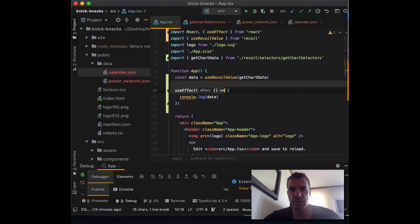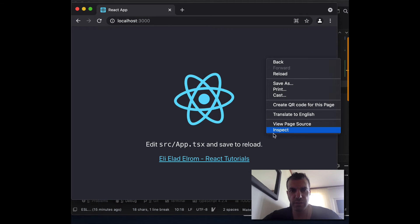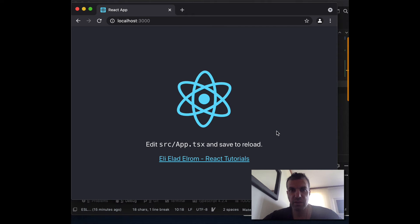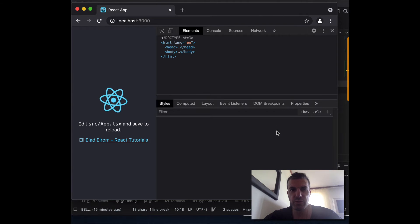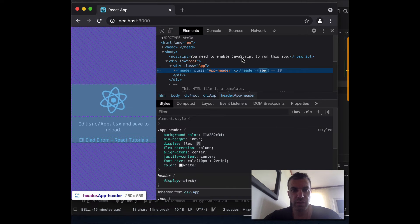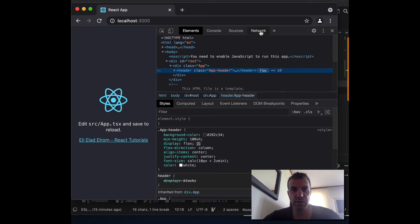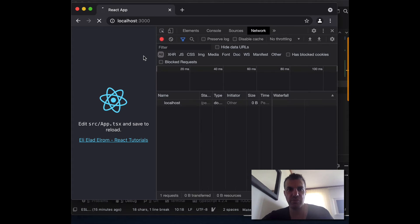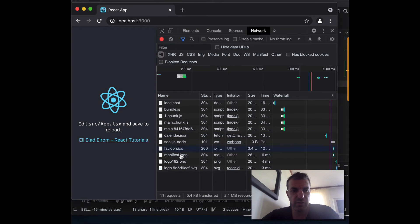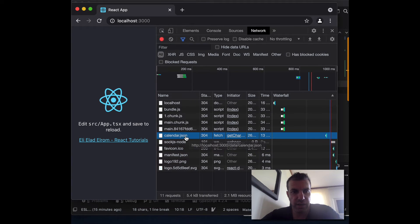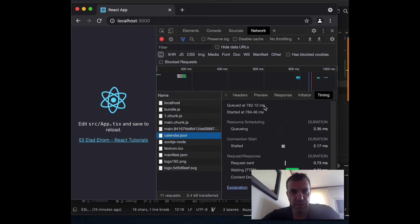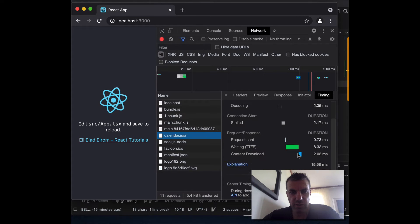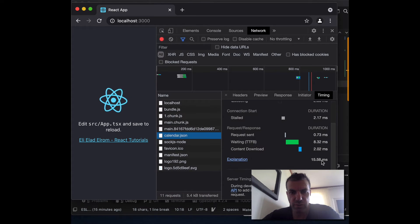The easiest tool to use is really what the browser gives us out of the box. We can right-click and inspect the code. In the Chrome DevTools, we can take a look at the network traffic. When we load our page, it's going to show us everything that is being loaded. If we look at the calendar JSON file, there is a tab called 'Timing' and it will show us how long it took — close to 16 milliseconds.